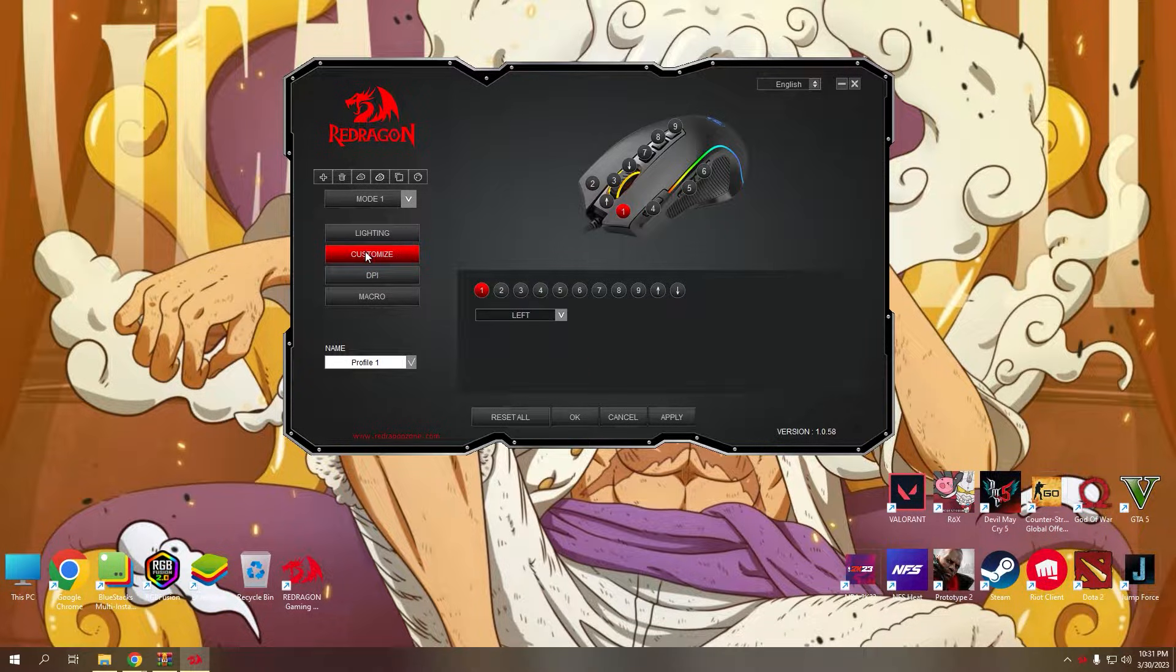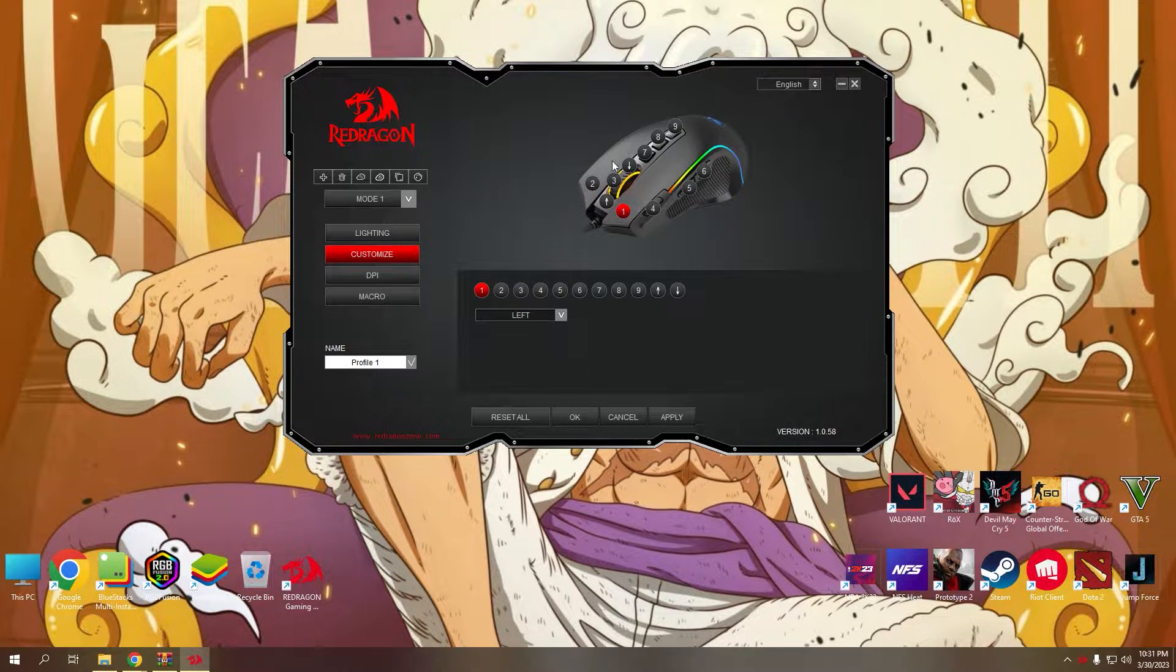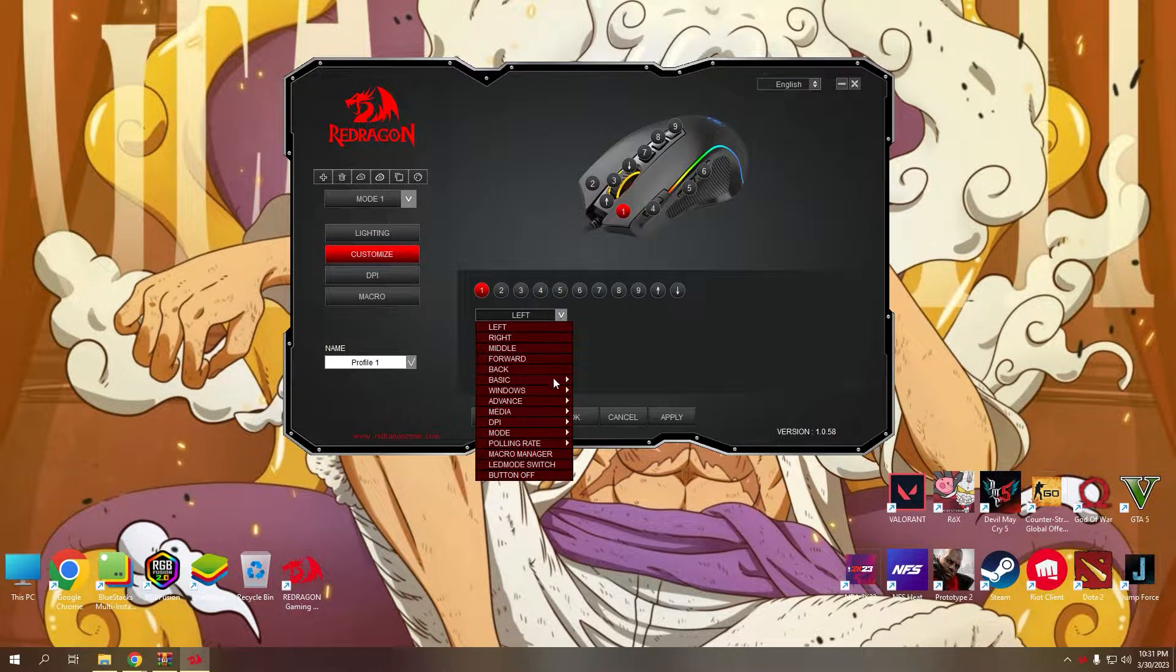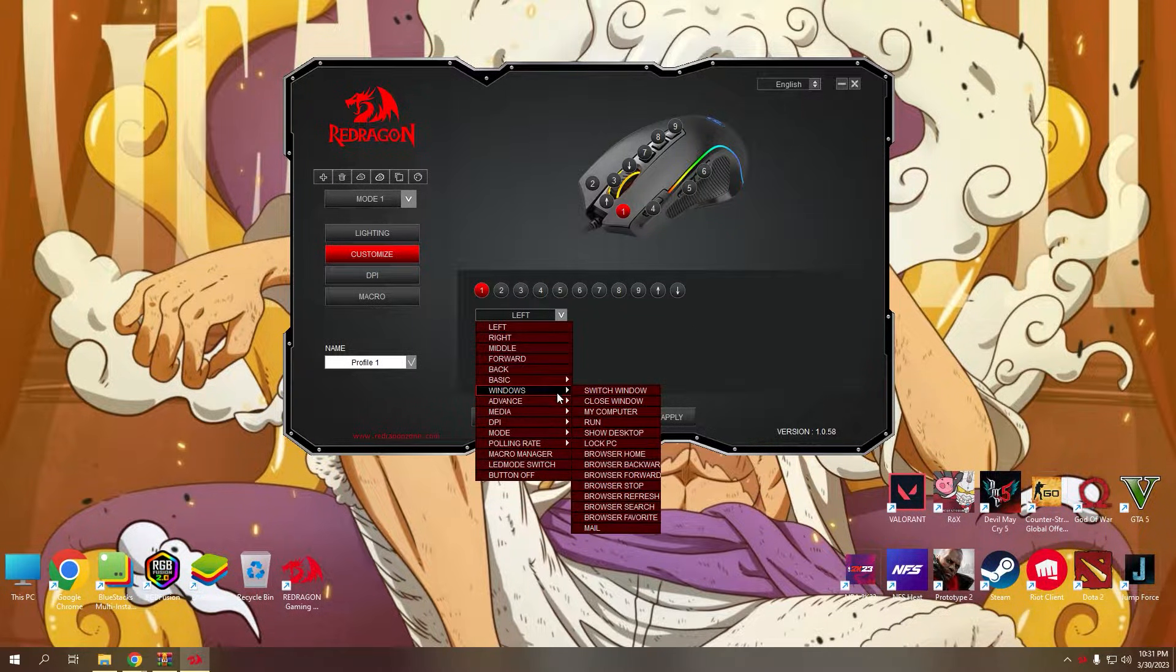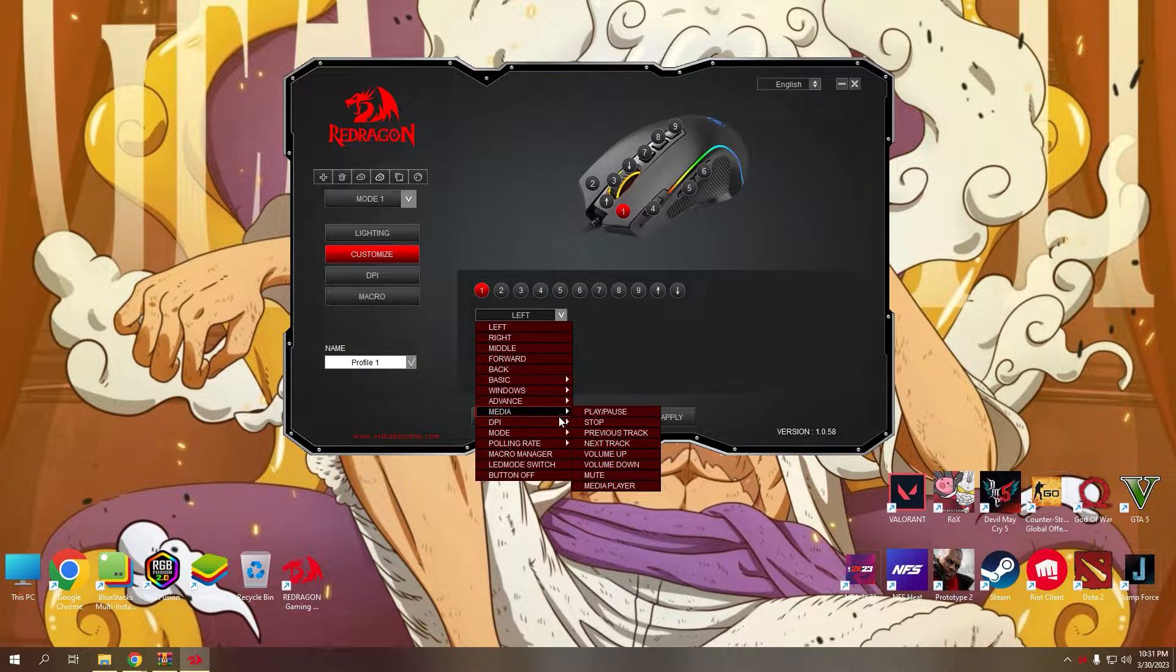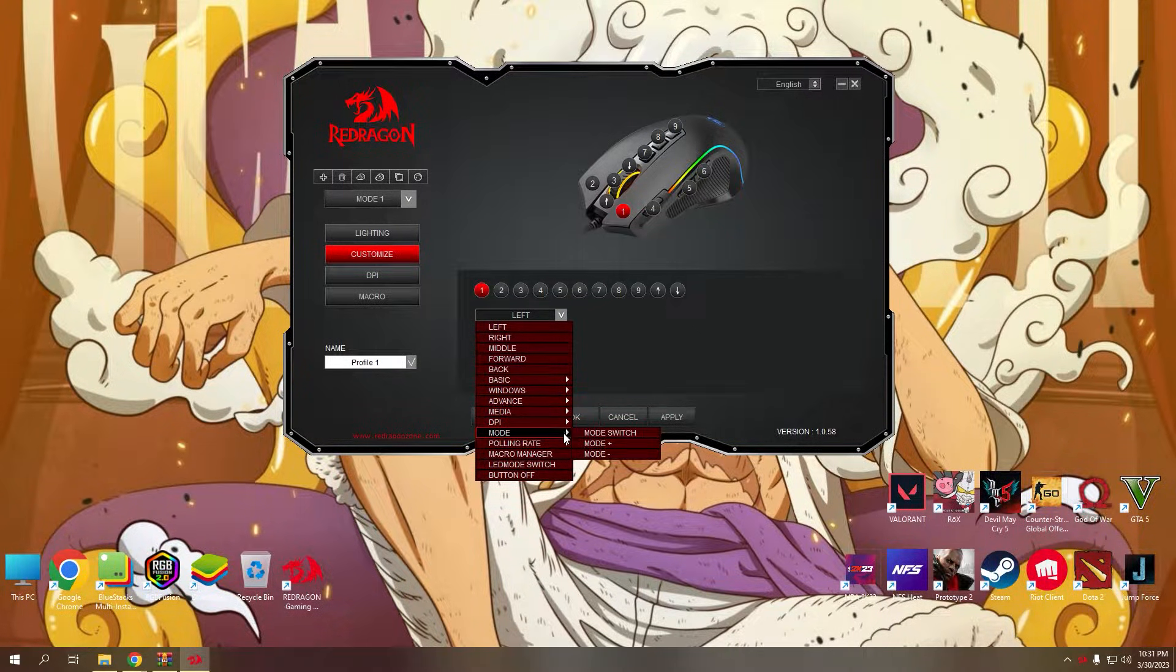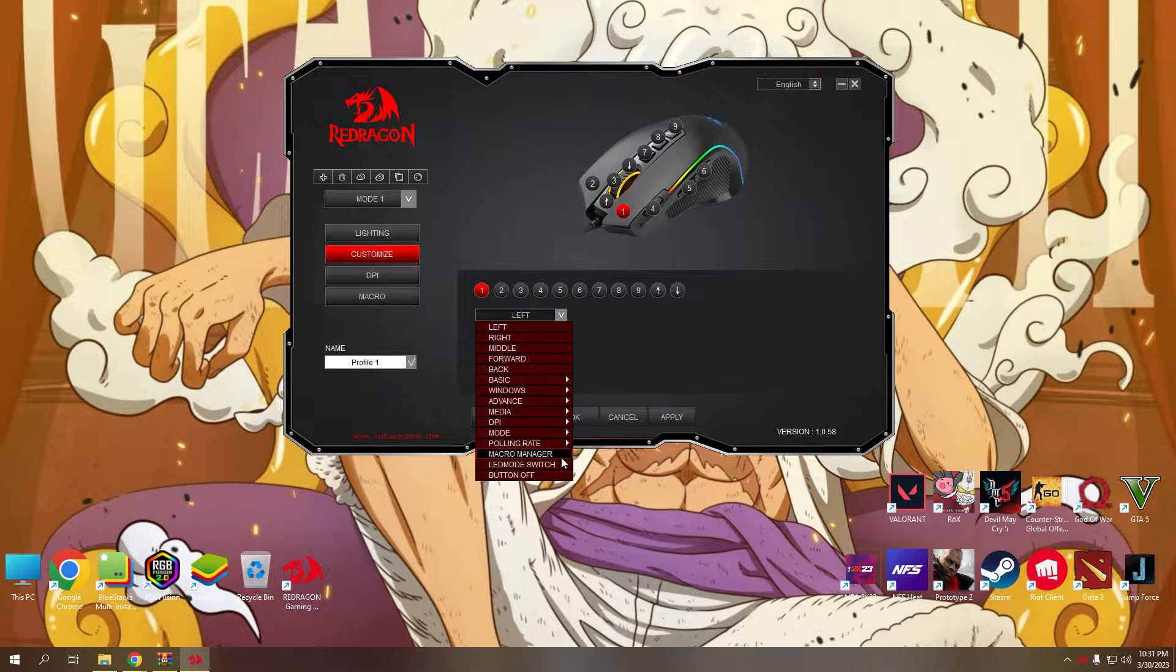Next, the customize button where you can change every button function of the mouse, including the scroll wheel, functions like left, right, middle, forward, back, basic, windows, advanced, media DPI, mode, polling rate, macro manager, switch and button off.